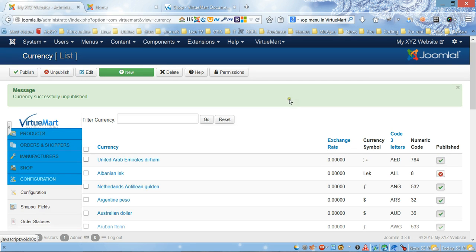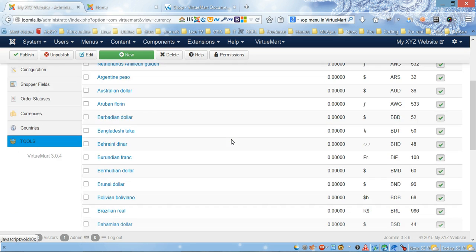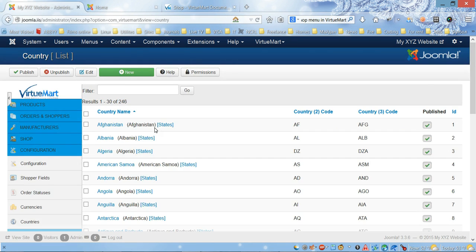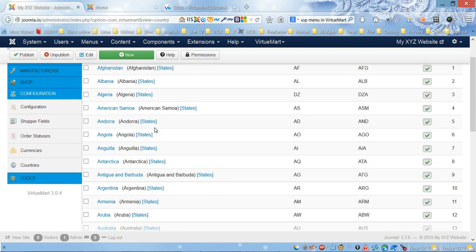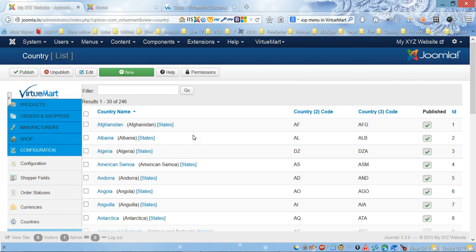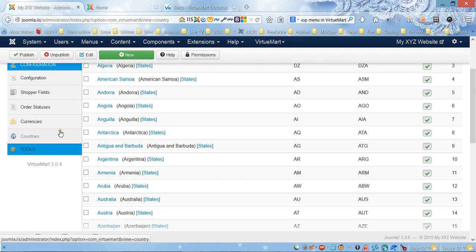Countries - you can also publish this to limit your store to certain countries. You can do the selection here.